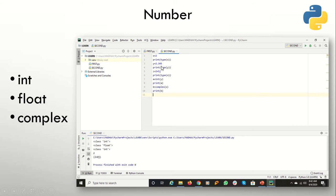Similarly, if you specify a decimal value, you will get a float class. Now I have mentioned here a float value being converted to an int value — y is my float, and I have given the statement to the interpreter to convert it to int. This is known as type casting.